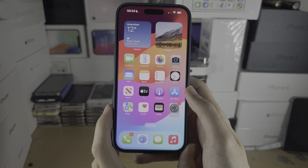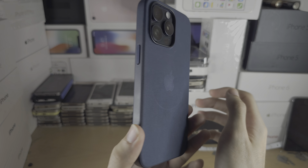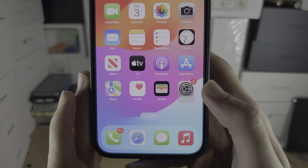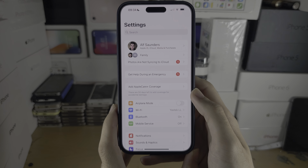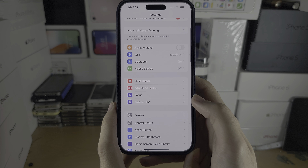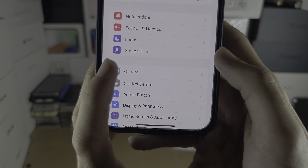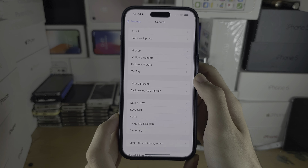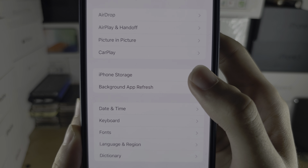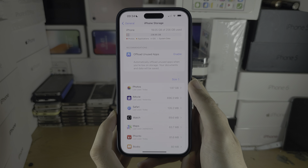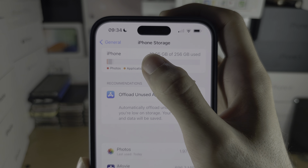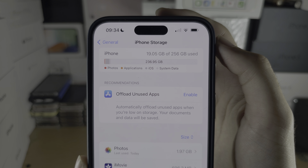Welcome everyone to check the storage in iPhone 15 Pro Max. The first step is to open Settings, scroll all the way down until you see General, and then select iPhone Storage. In here you can see the total capacity and the amount of capacity which has been used.